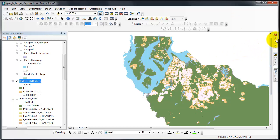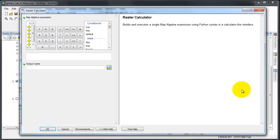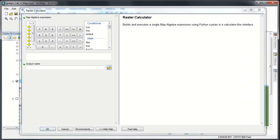The raster calculator is found in Spatial Analyst Tools, Map Algebra and Raster Calculator. The raster calculator functions similarly to the field calculator where we're working inside of an attribute table. Calculations performed in the raster calculator result in a new raster dataset that has values equivalent to the calculation that we perform.